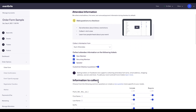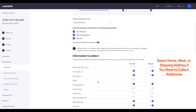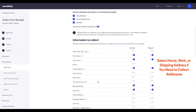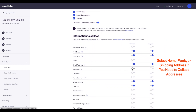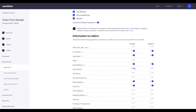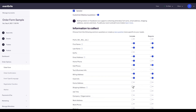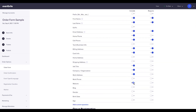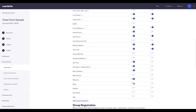Select the options under Information to Collect. When you toggle the Include switch, the question will appear on the order form, but attendees will not be required to answer it. If you toggle the Required switch, attendees will have to answer the question before they can successfully place the order.